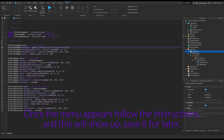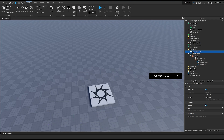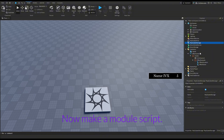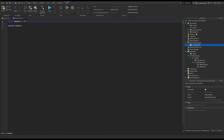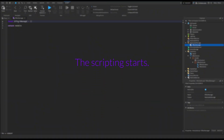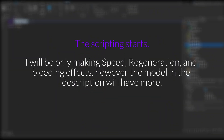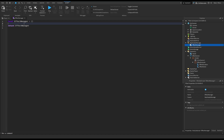Save it for later. Now make a module script and name it anything. Save that for later as well.